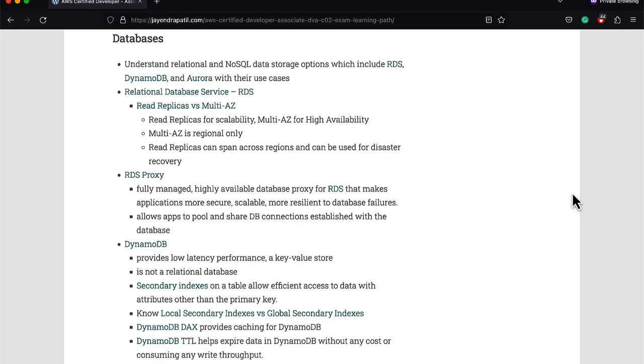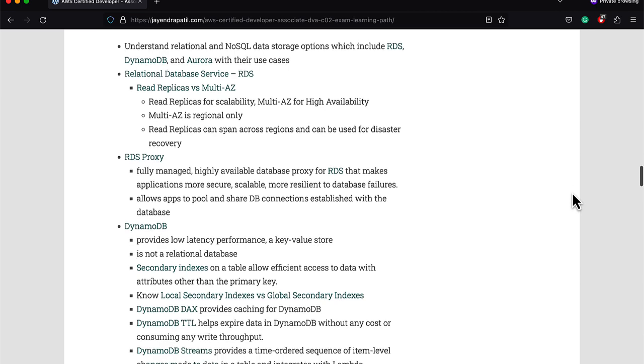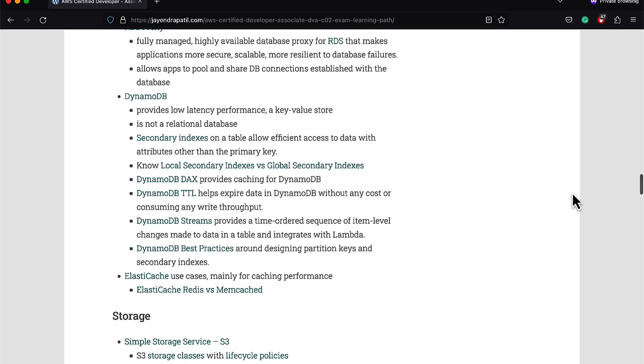Understand relational and NoSQL data storage options which include RDS, DynamoDB, and Aurora with their use cases and anti-patterns. RDS provides relational database. Remember, read replicas help in scalability, and Multi-AZ provides high availability and fault tolerance. RDS proxy provides a fully managed, highly available database proxy for RDS that makes application more secure, scalable, and resilient to database failures. DynamoDB provides low-latency, performant, key-value NoSQL store. The exam covers a lot of DynamoDB features, including secondary indexes on table allow efficient access to data with attributes other than the primary key. Know local secondary indexes versus global secondary index and when to use them.